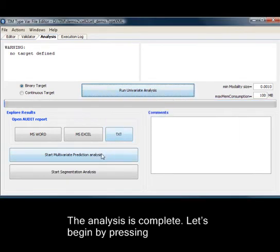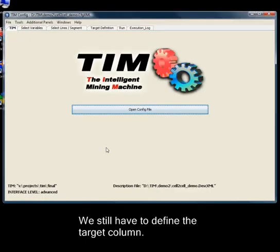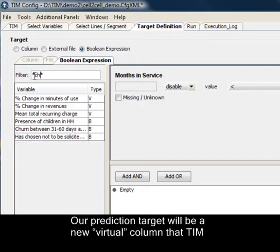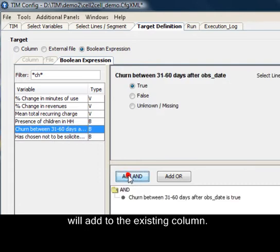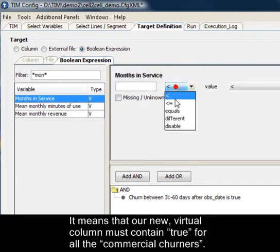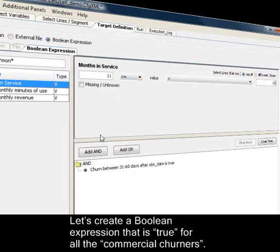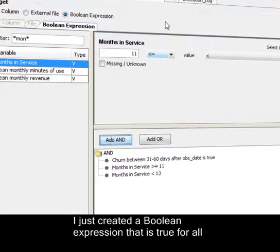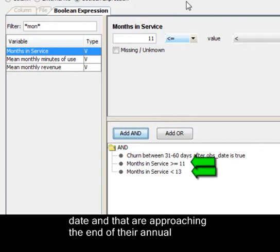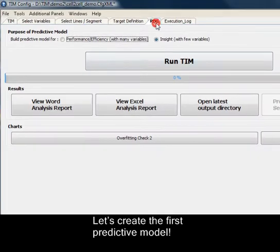The analysis is complete. Let's begin by pressing Start a multivariate prediction analysis. We still have to define the target column. Let's go to the target definition tab. We want to detect commercial churners. Our prediction target will be a new virtual column that TIM will add to the existing columns. Our target column must contain only binary values, true or false. It means that our new virtual column must contain true for all of the commercial churners. Let's create a boolean expression that is true for all the commercial churners. I just created a boolean expression that is true for all the individuals that have churned after the observation date and that are approaching the end of their annual subscription. The month in service is between 11 and 13. Let's create the first predictive model.